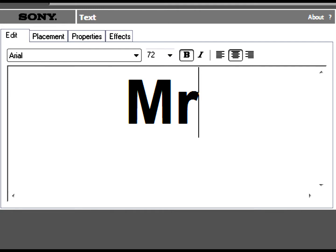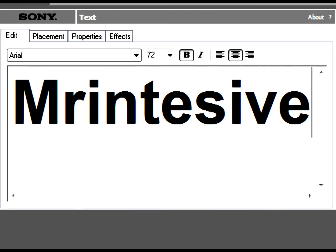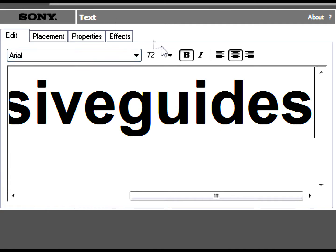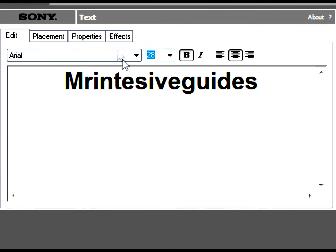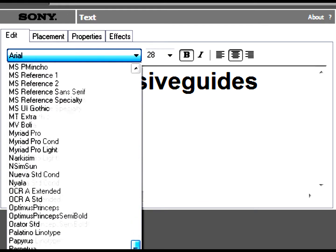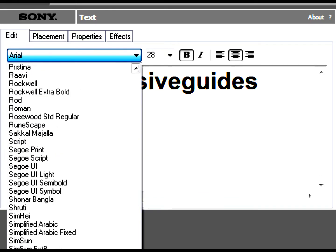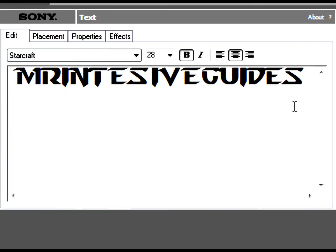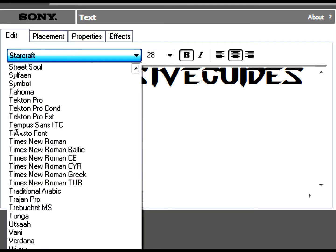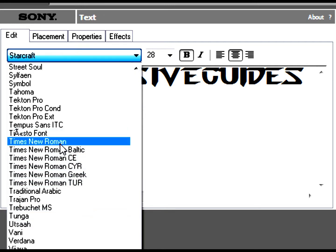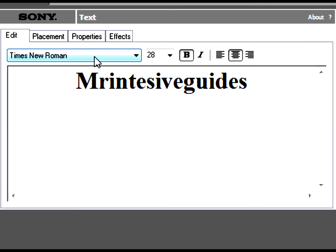Write what you want to write — I'll write 'Mr. Intensive Guides' — and pick the size and the font you want to write with. You should have Times New Roman and ones like that.